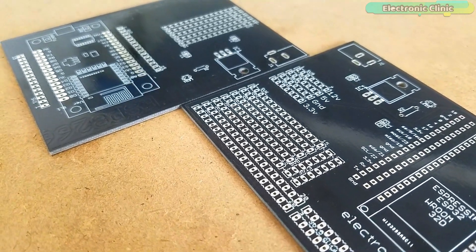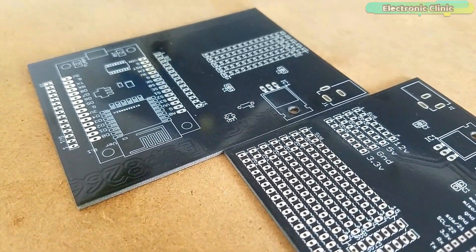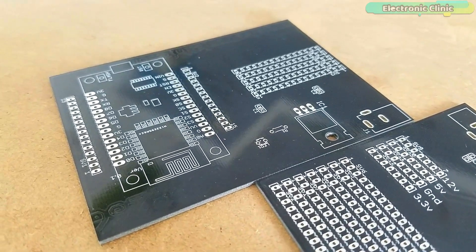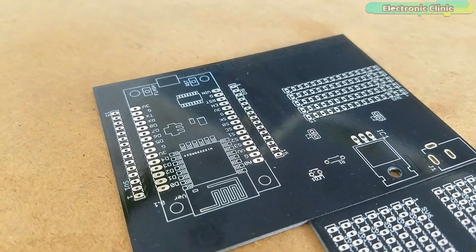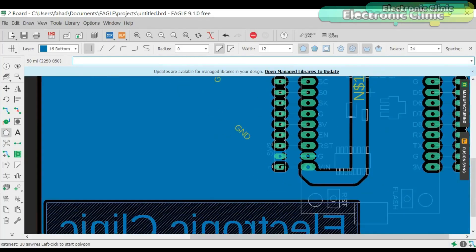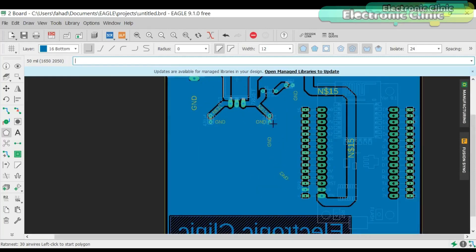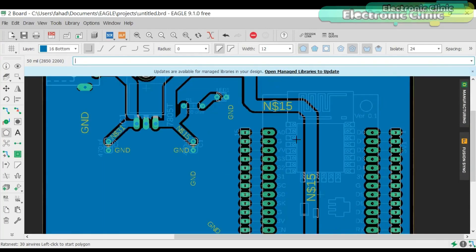These PCBs are manufactured by the PCBWay company. As you can see the quality is really great. The silk screen is quite clear and the black solder mask looks amazing. The PCB designing and soldering I have already explained in my previous video tutorials. You can find links in the description.